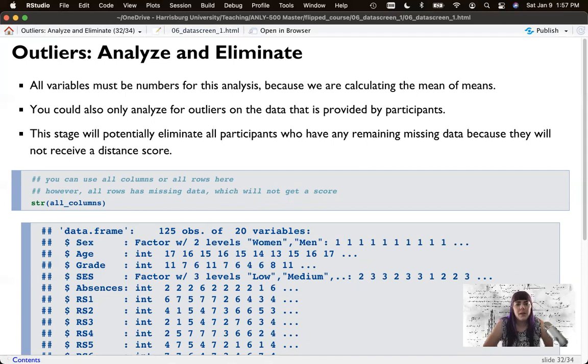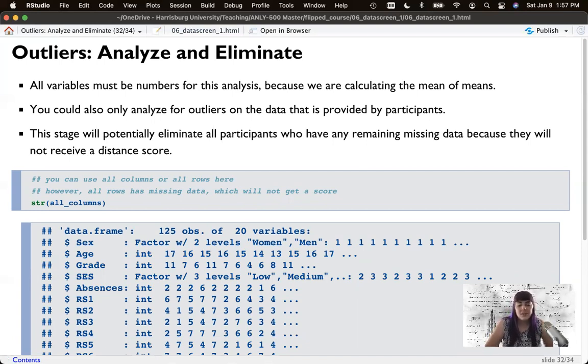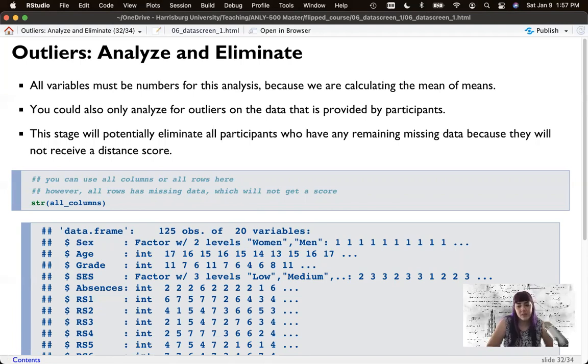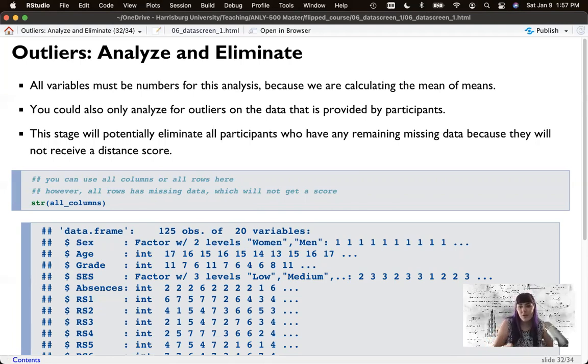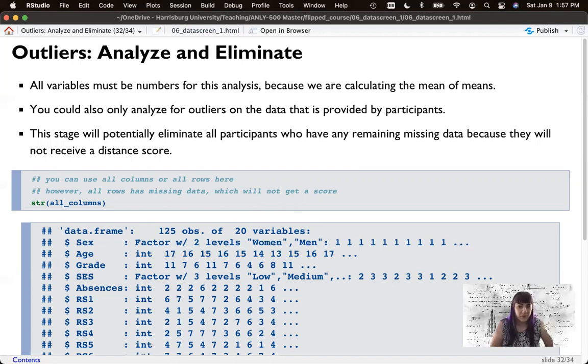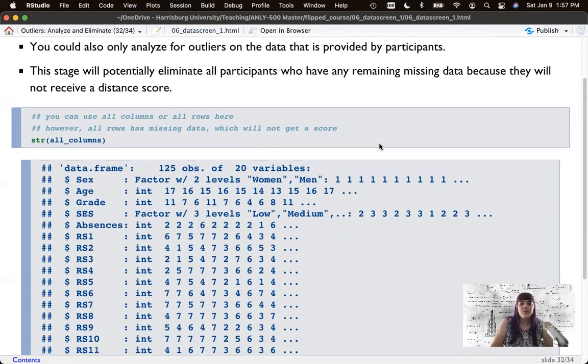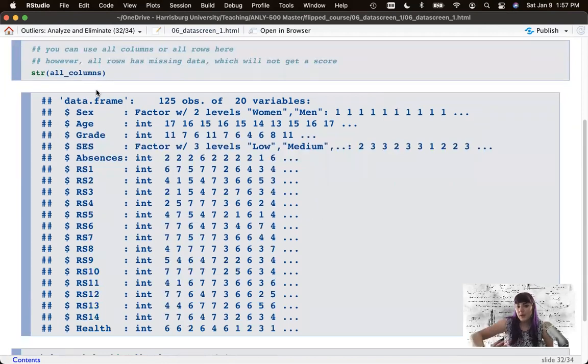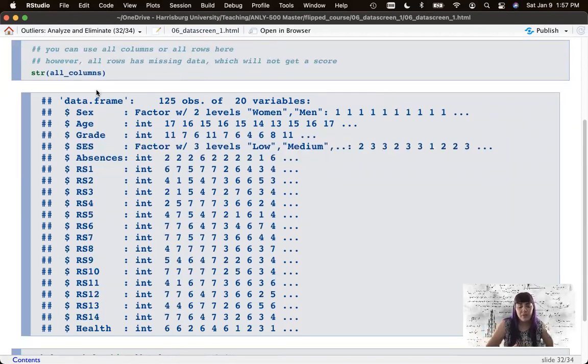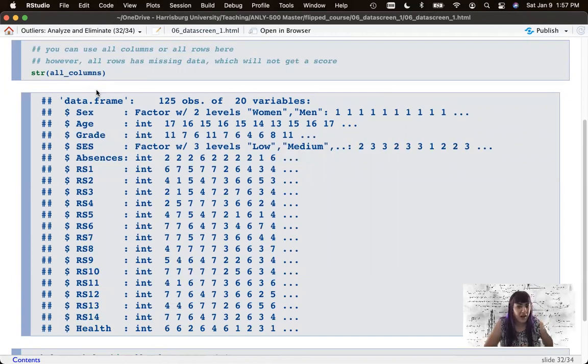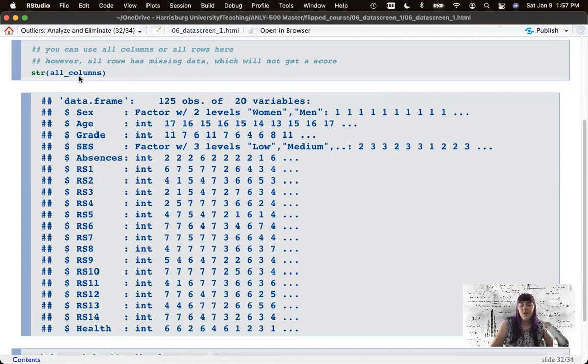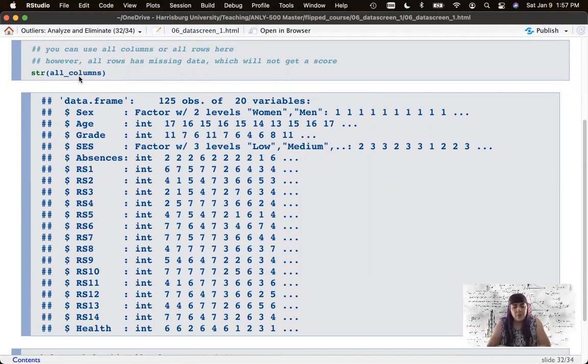So this is potentially going to eliminate anyone with any missing data because they won't receive a distance score. So if you're wanting to use this and run like 10 different analyses, you might consider running this on the data for each analysis separately. So I just printed out all columns. I'm going to use all columns because I know that row stuff, those people are going to get excluded because they don't have a full set of data.